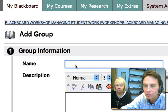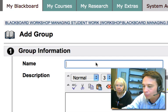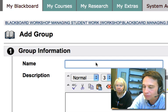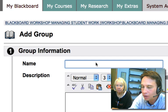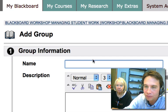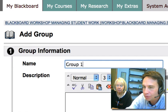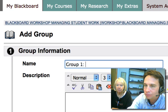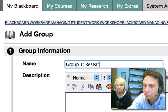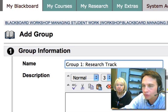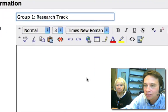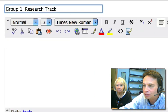You can give them whatever names you want. It should be descriptive, so let's call this 'Group 1 Research Track' — whatever you wanted. And this can be changed.